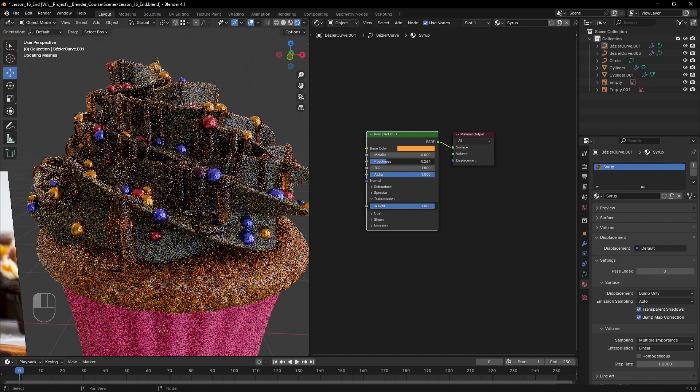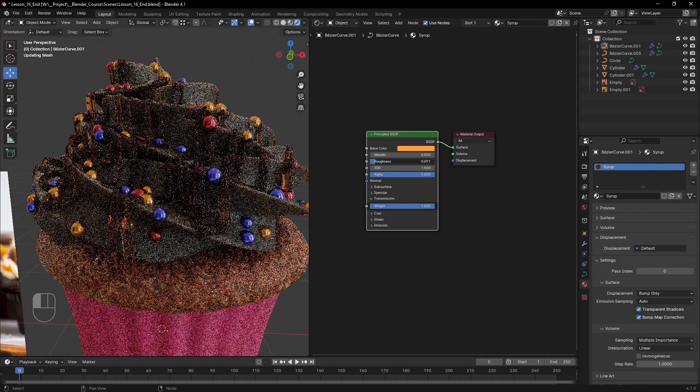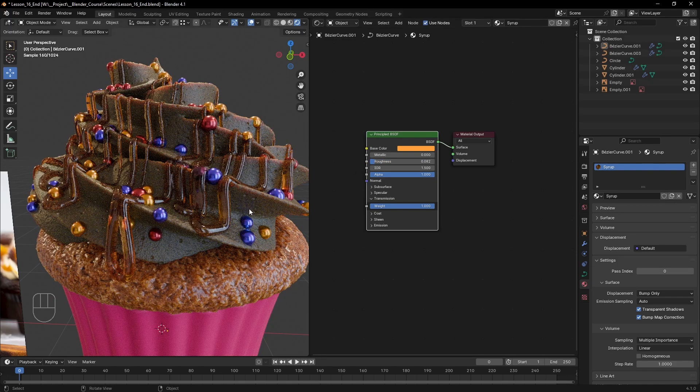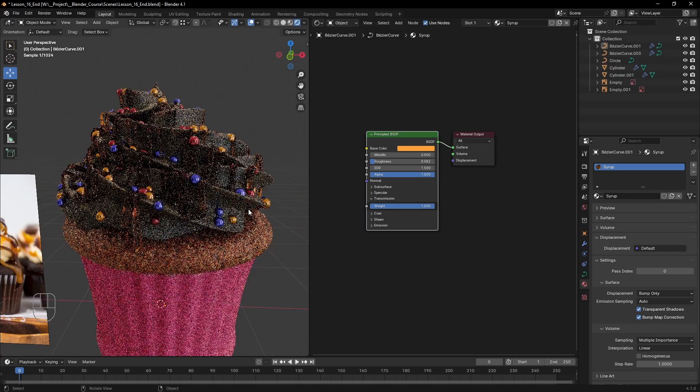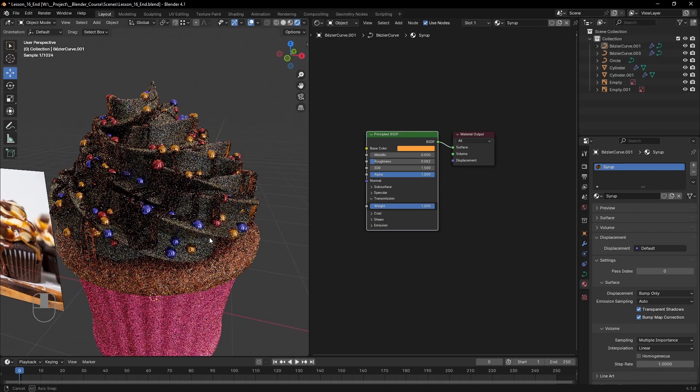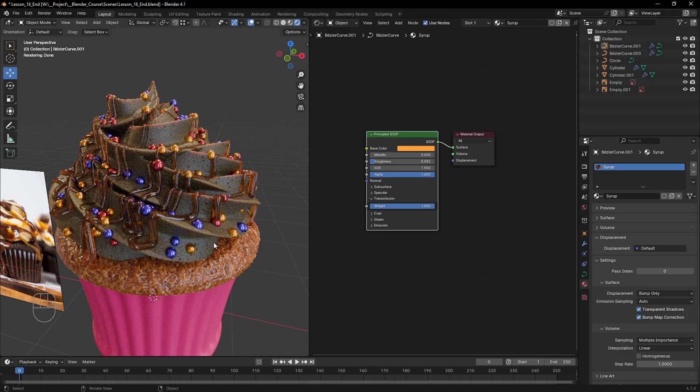One last thing to adjust before we move on is the IOR or index of refraction. Every material has a specific IOR and while it isn't a big deal in opaque materials, it can make a big difference for refractive materials.